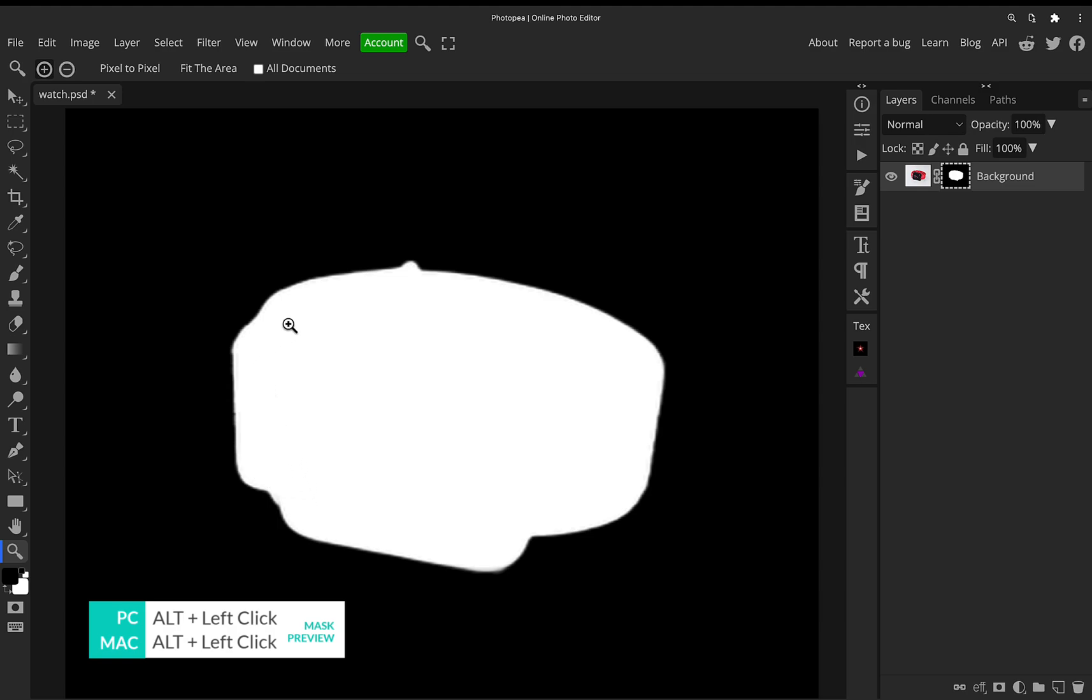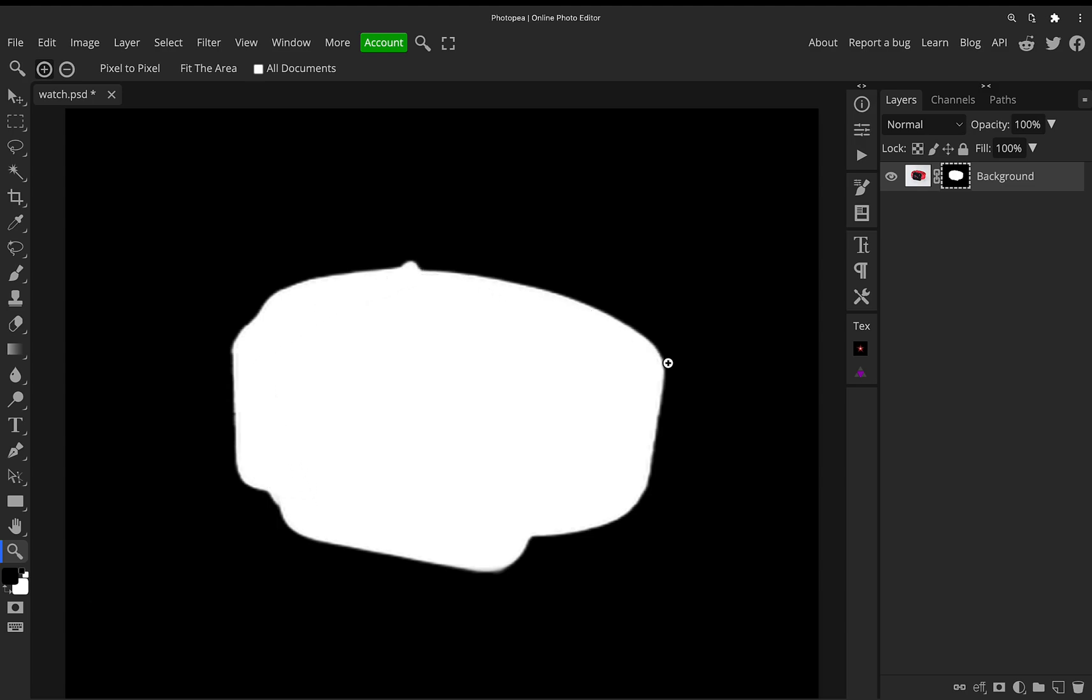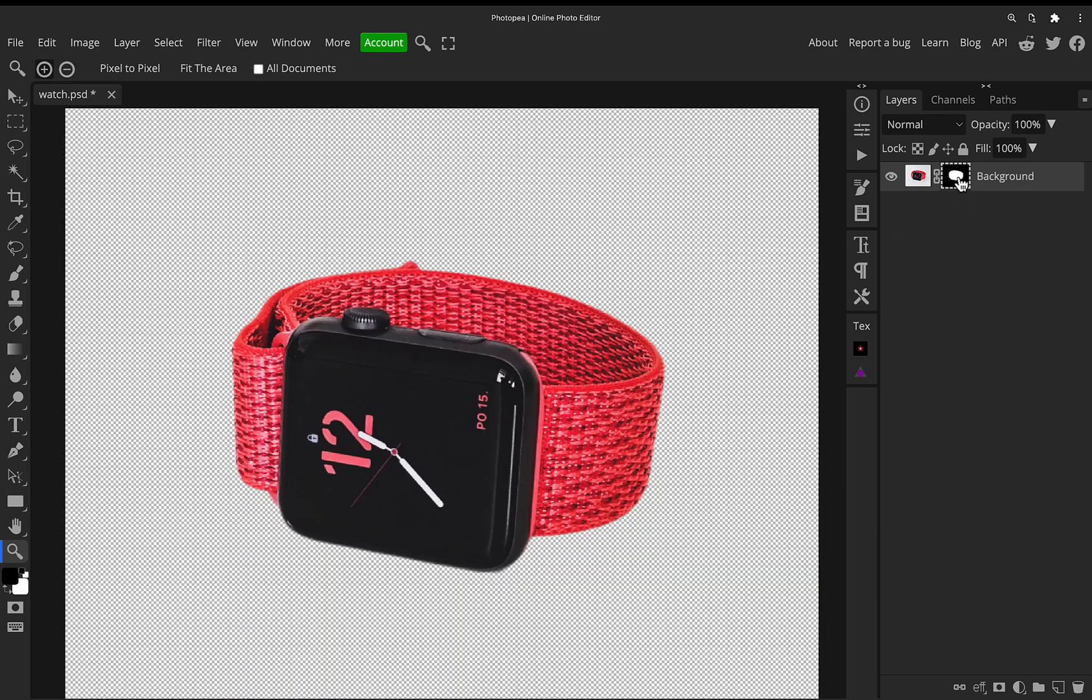And as you can see, it's nice and smooth. It's got a little bit of feathering built in, but not too much. It's just a really nice quality selection in super quick time.